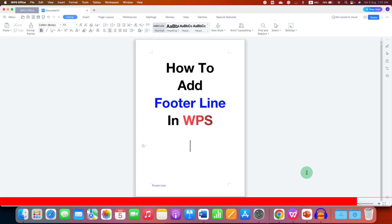Check out these useful videos related to WPS Office. Click the Like button, comment below and let me know if this video solved your problem, and don't forget to subscribe and press the bell icon.